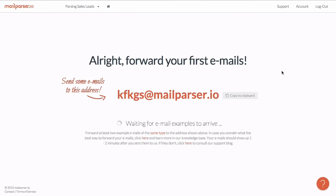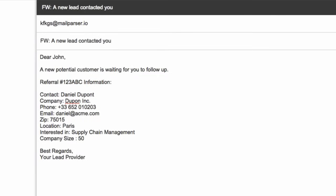For the initial setup, I'll forward two sample emails manually. Later on, I can automate this, for example, with forwarding filters in Gmail or Outlook. The emails I want to parse are contact requests which we receive from one of our websites.